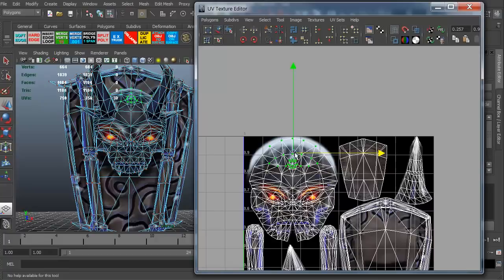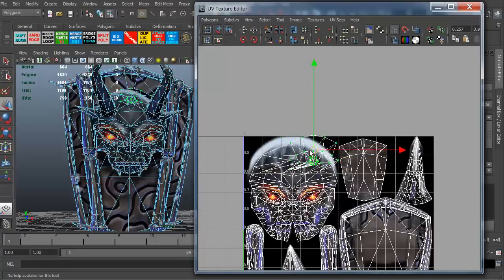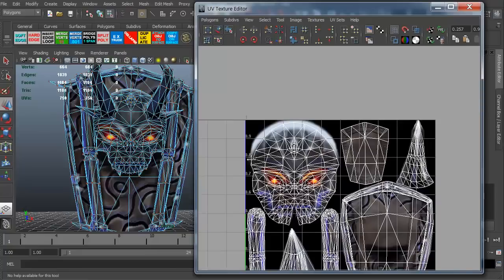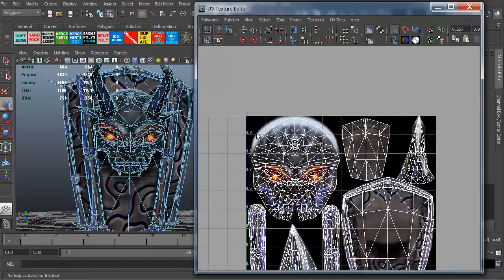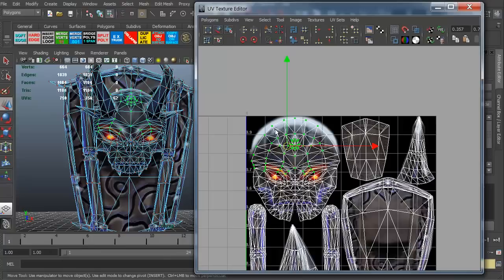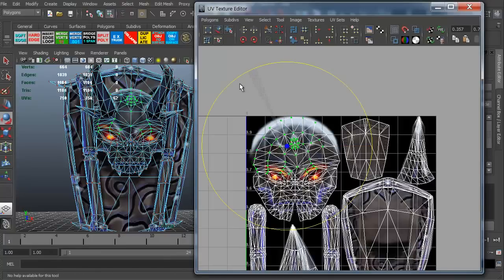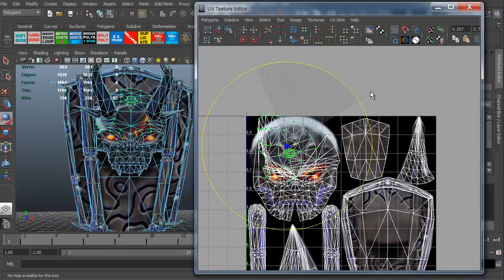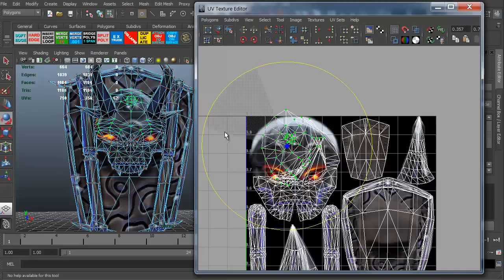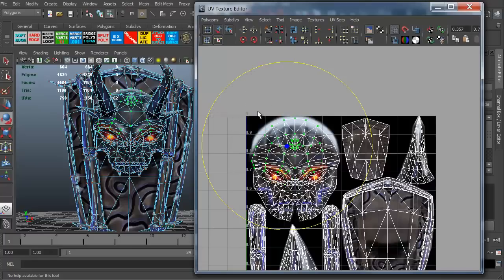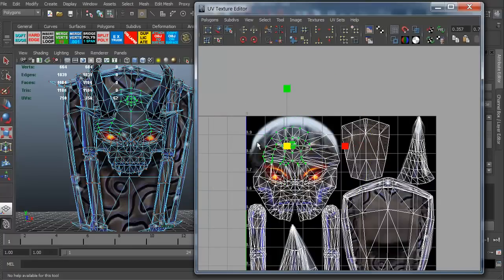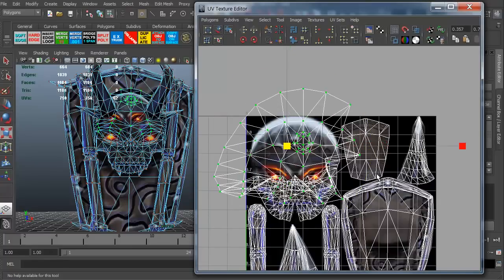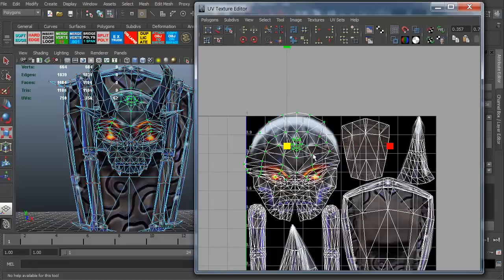The really nice thing is I can then grab that. I can also hit E to rotate, so I can actually rotate these vertices around. I can also hit R to scale those vertices. I can squeeze them in, blow them up, whatever.